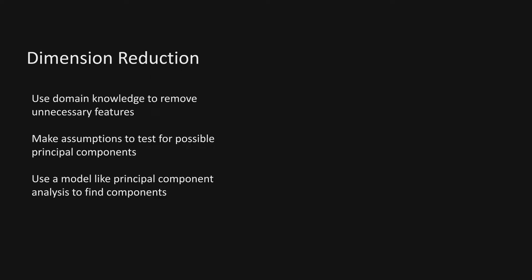To wrap up, we explored three ways to reduce dimensions. The first, using domain knowledge to selectively remove features. This is the easiest. So if we know about the subjects already and we know that a feature set is useless in classifying our specific data set, then we might as well remove it to help us avoid the curse of dimensionality.